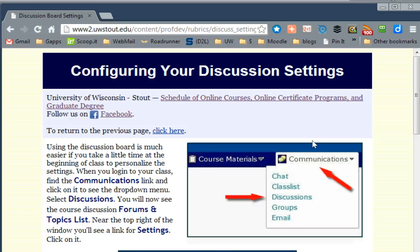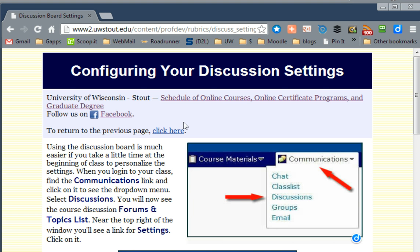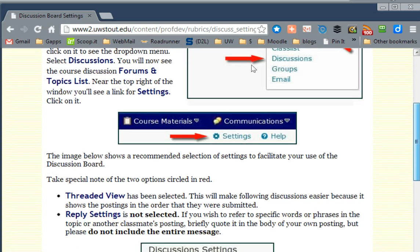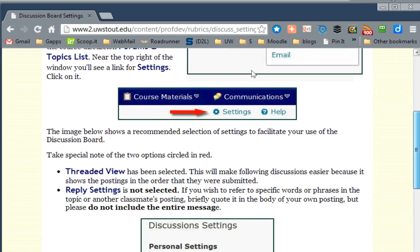Let's have a brief overview of how you can configure your personal discussion settings so that the online discussion system makes more sense. We're going to start by clicking the Communications drop-down menu on your home page and then clicking Discussions. This will open a panel where you can choose your settings.